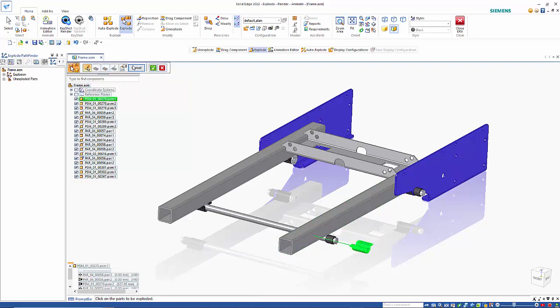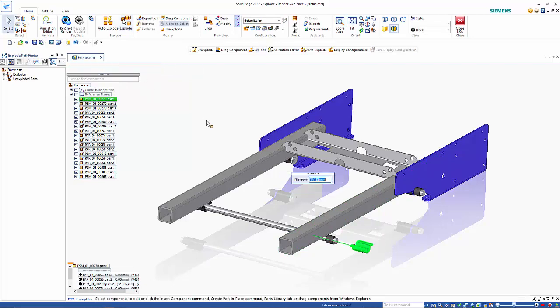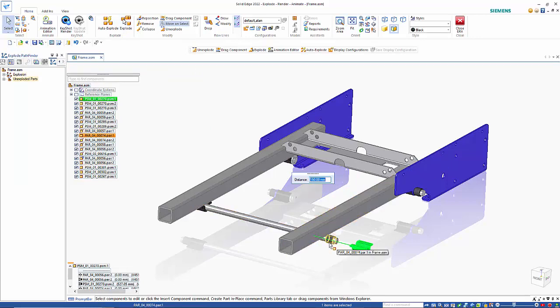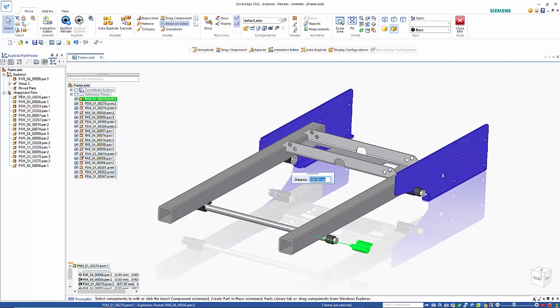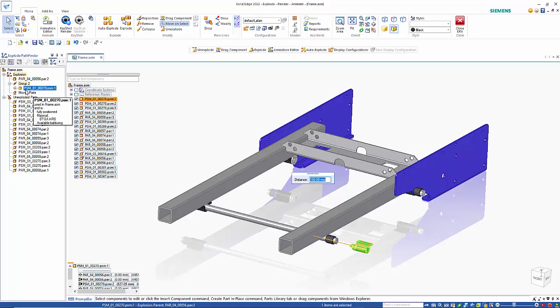And finish. You can see here that typically you might want to include this part here as well. Over here you can see that we have Group 2 that has a part in it already.